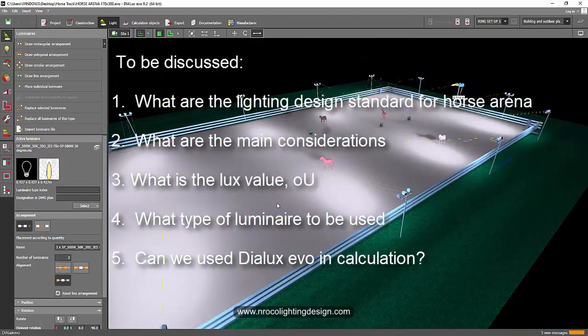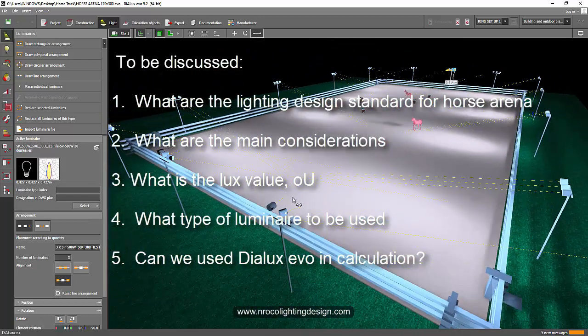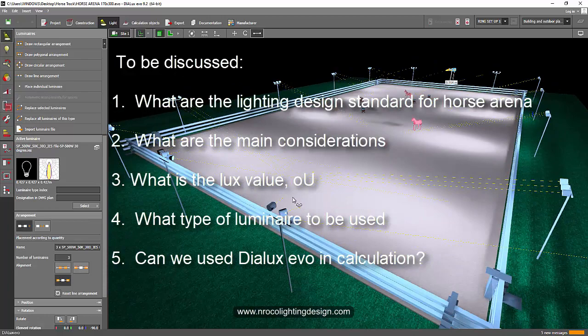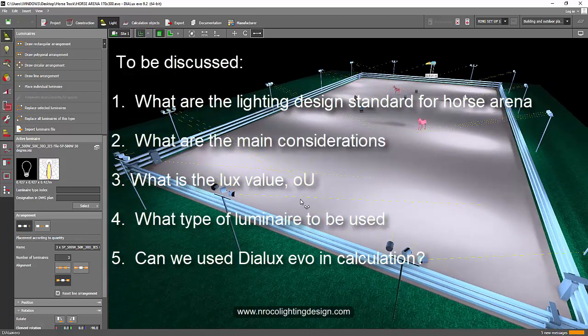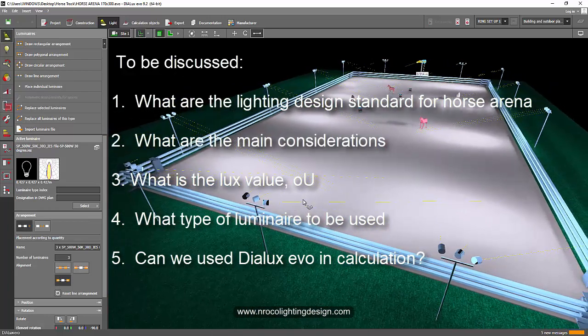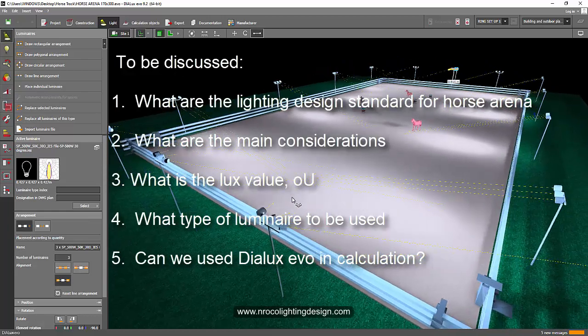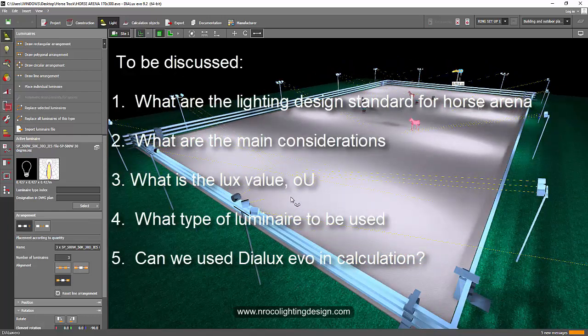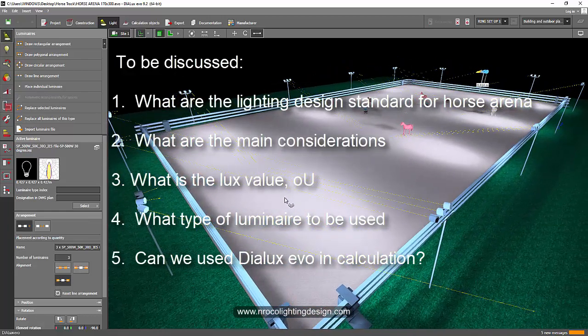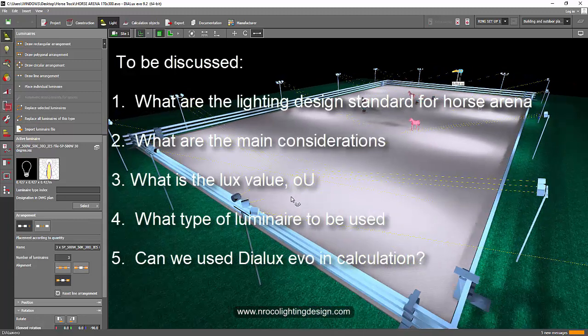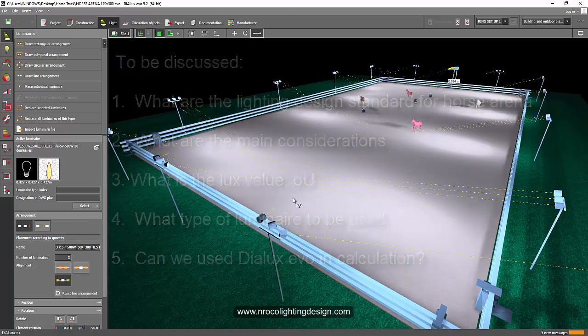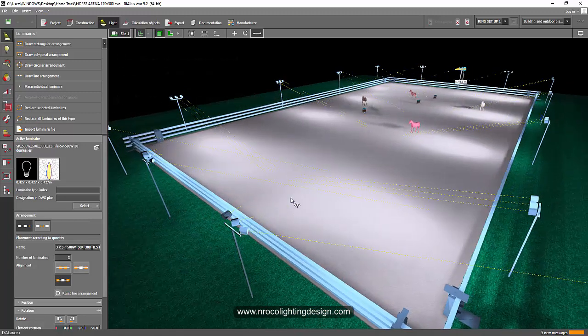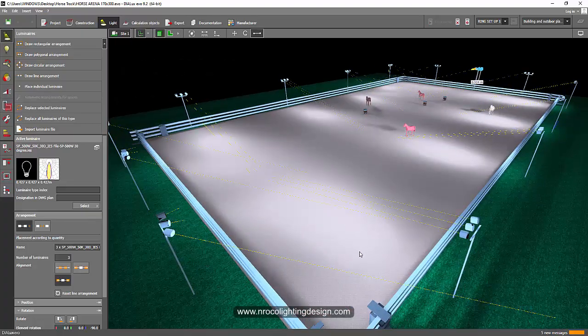I will discuss later on what are the standards for horse arena, what you need to consider, and what should be the lux value, the uniformity, what type of fitting to be used, and can we use Dialux Evo in this project. So let's watch for this one and I'll see you on the next video. Bye.